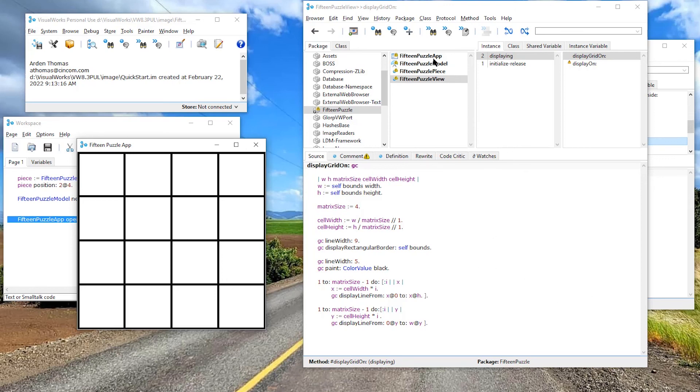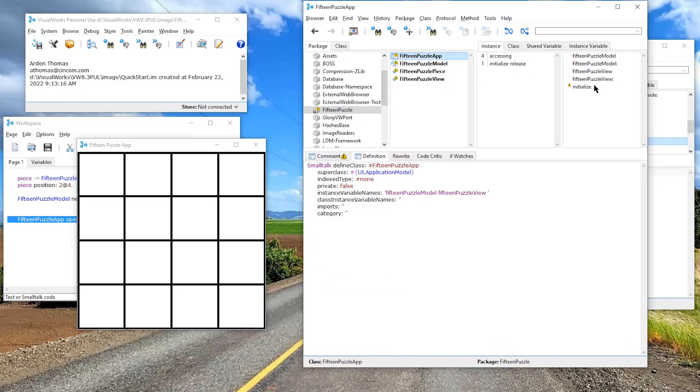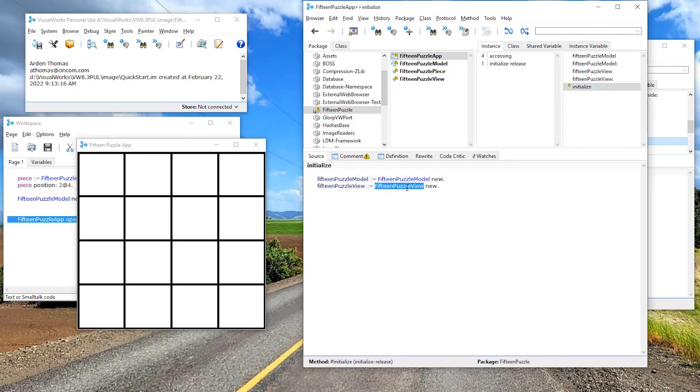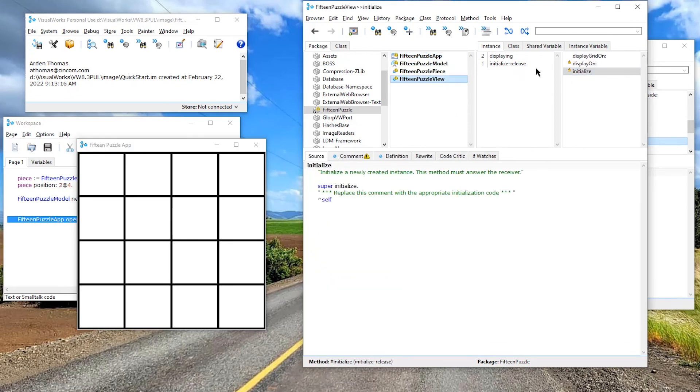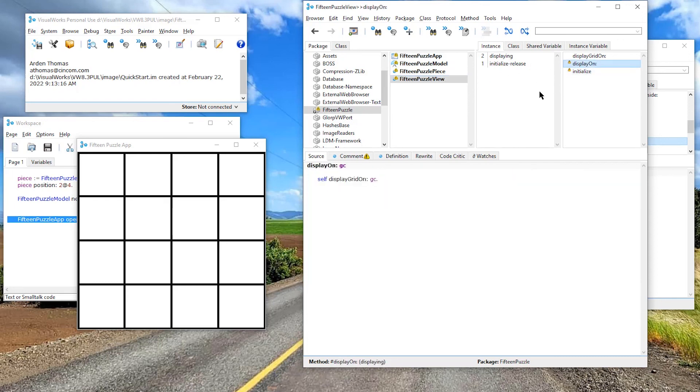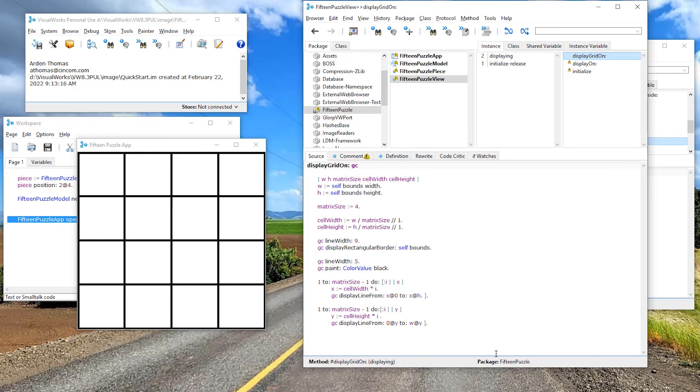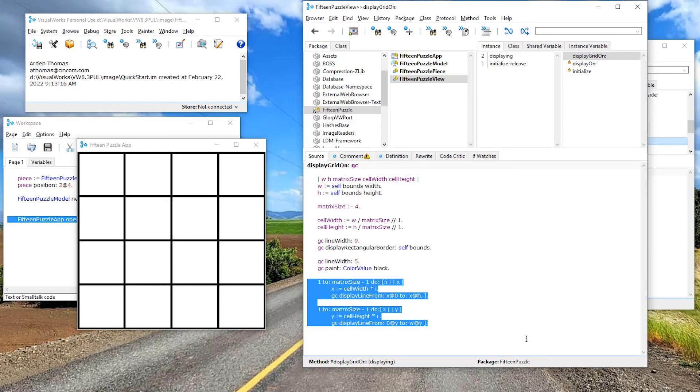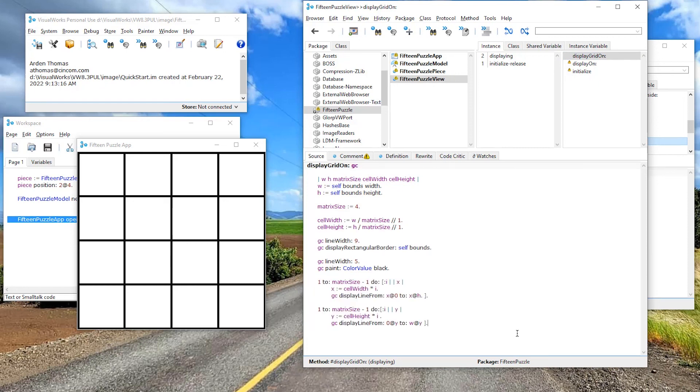We made sure our puzzle app has a puzzle view new, our puzzle view new. It's a type of view. It understands display on and passes in a graphics context. We said, display the grid on this. And here's our grid, matrix size four. That means we'll display three vertical lines, three horizontal lines, which we did right here. Okay. Until next time, enjoy working with this 15 puzzle. Back soon.